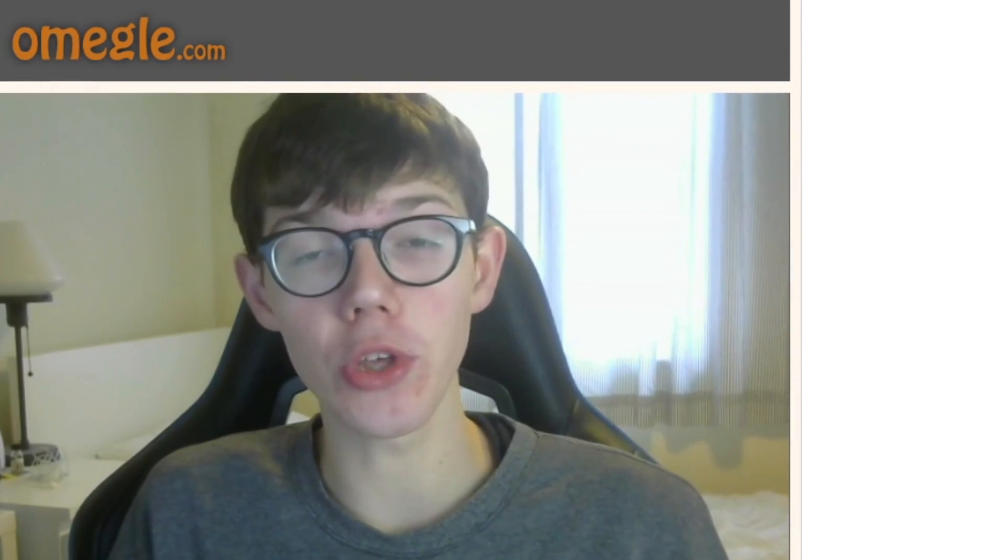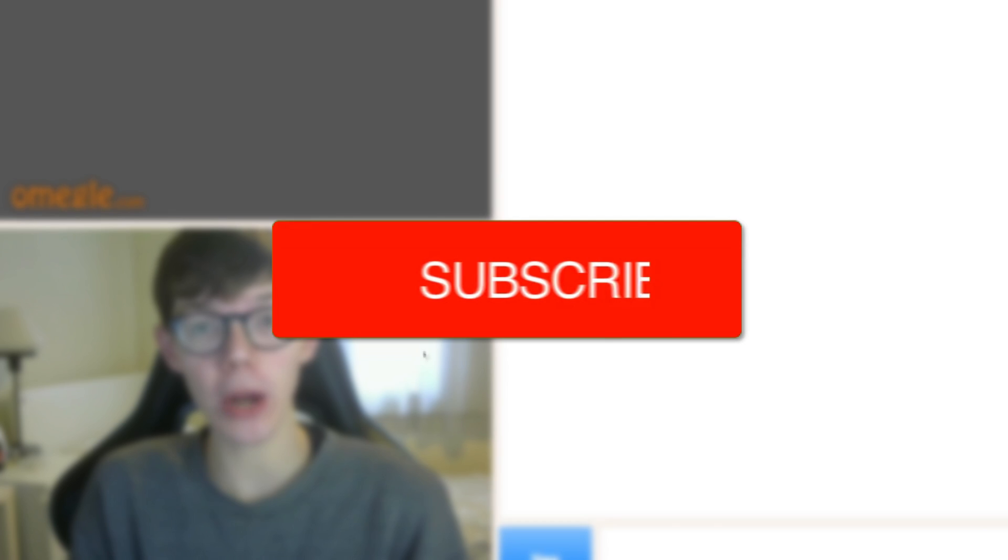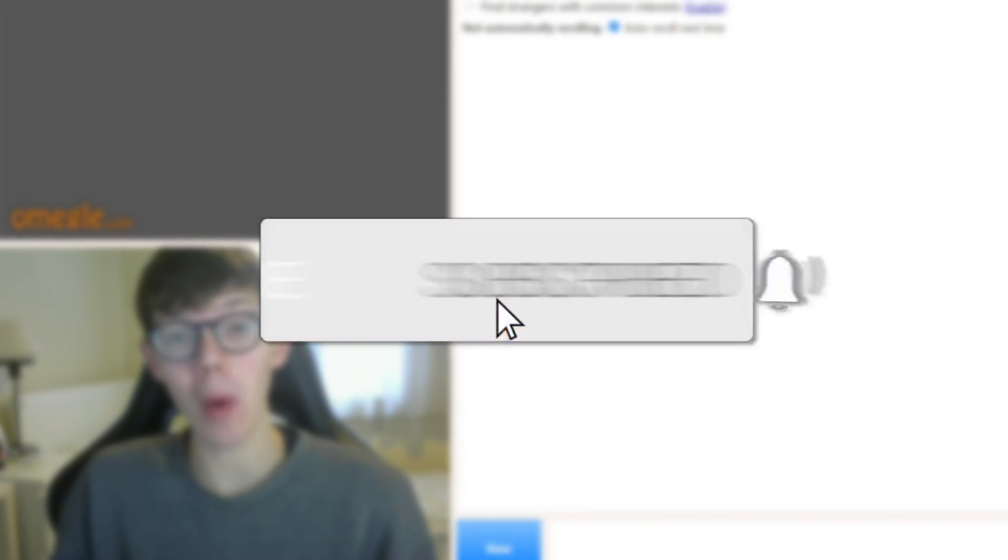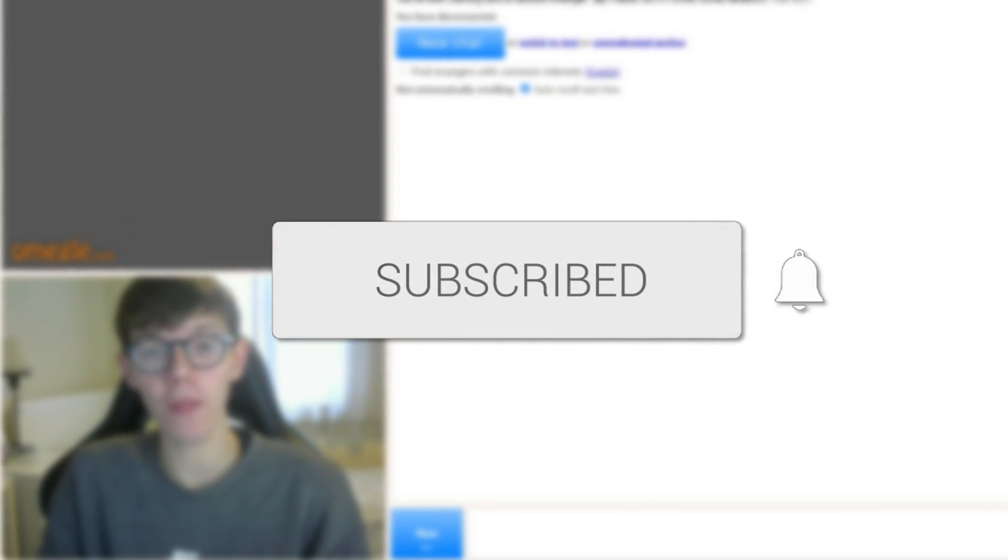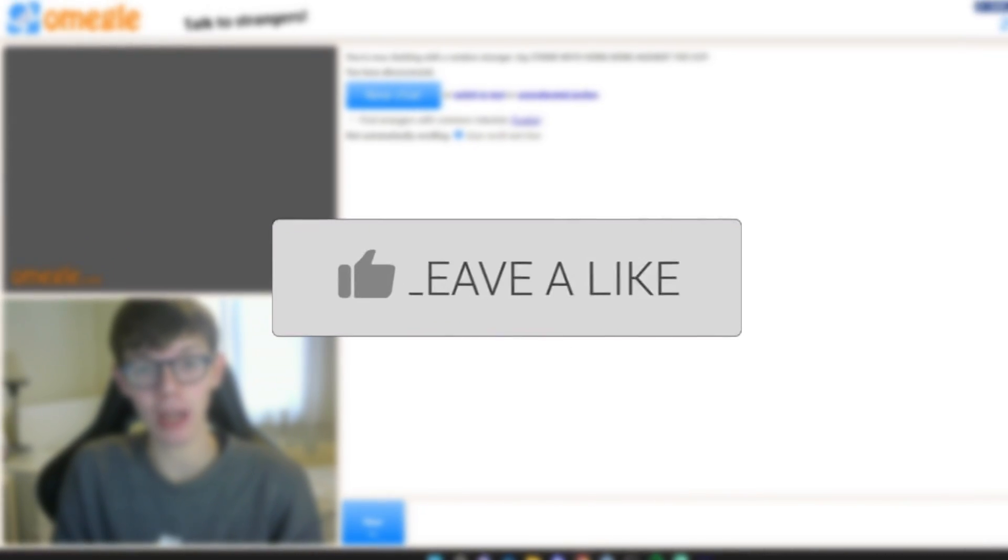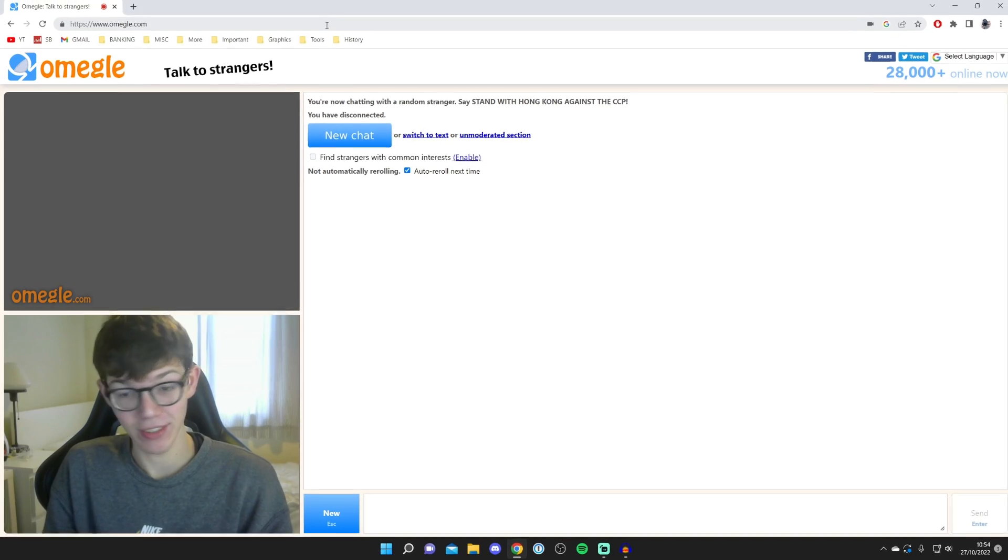In this video we'll show you how to share your screen on Omegle with OBS. If you're new to the channel please consider subscribing and leaving a like as well, we really do appreciate it.